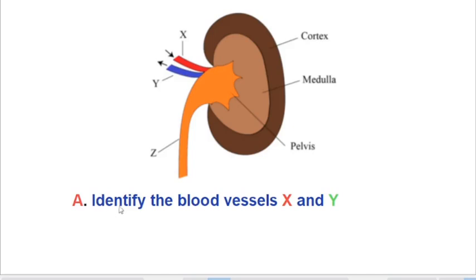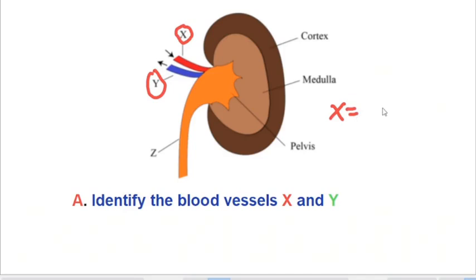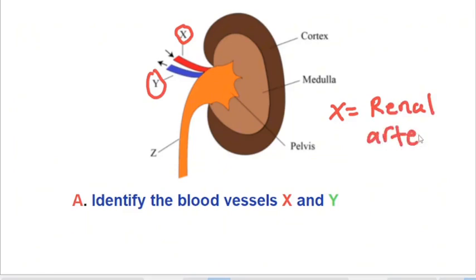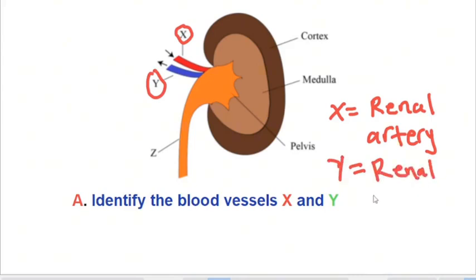We start with question A: identify the blood vessels X and Y. The blood vessel labeled X is the renal artery. This renal artery carries oxygenated blood to the kidney — the blood comes from the aorta. The blood vessel labeled Y is the renal vein. This renal vein drains blood from the kidney, taking it to the vena cava.